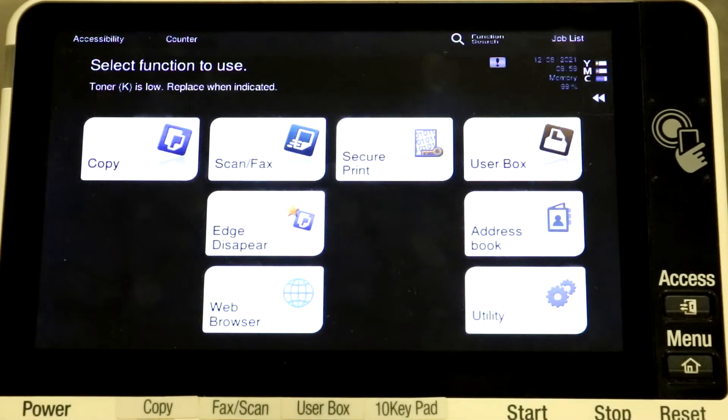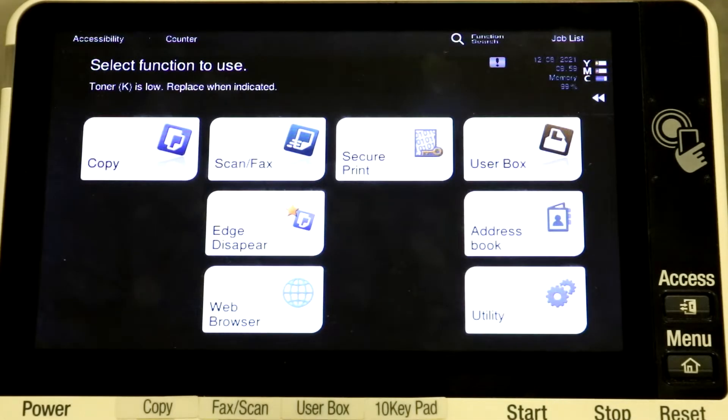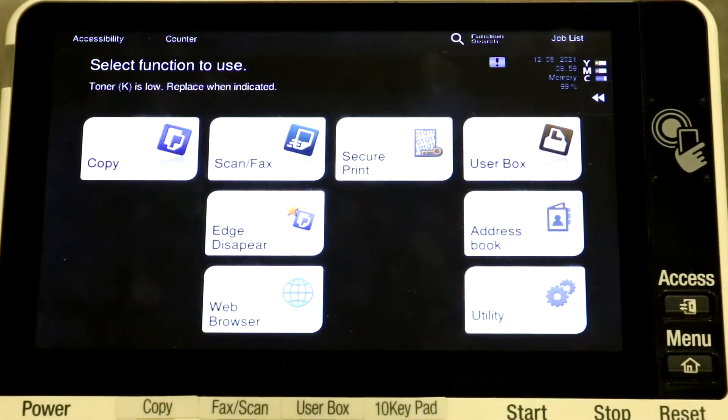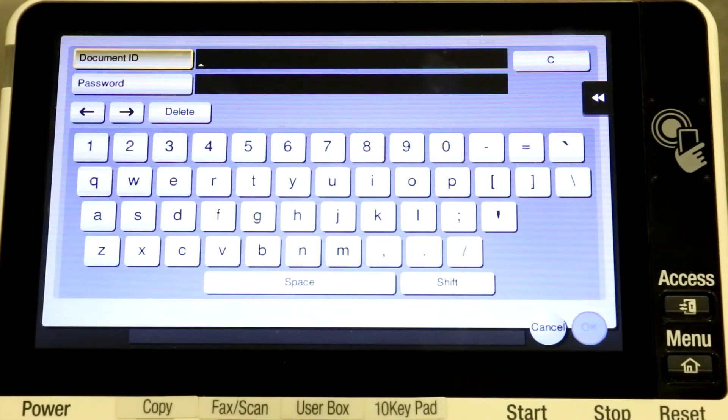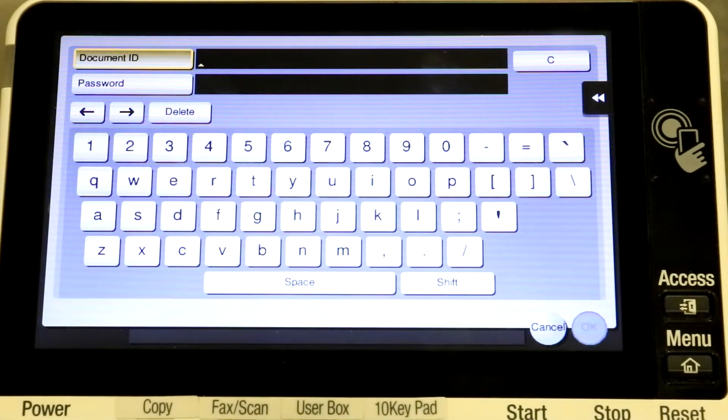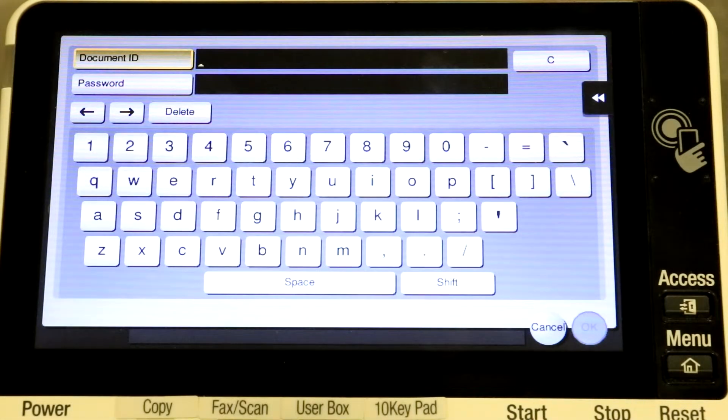All right, so when you come up to your copier's control panel, you'll see the secure print icon. When you select it, the machine is going to ask for your document ID and password.